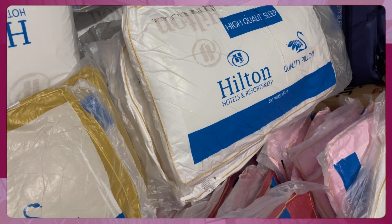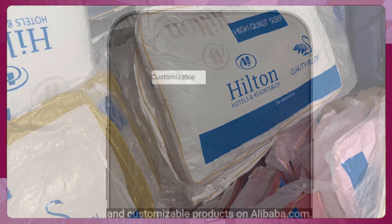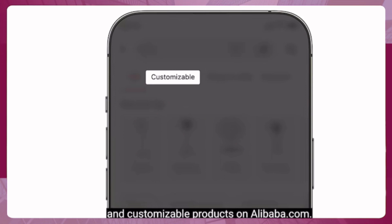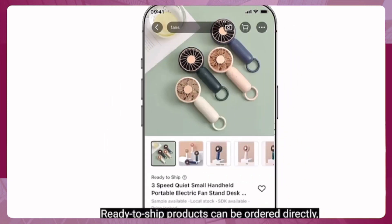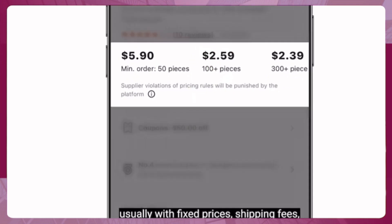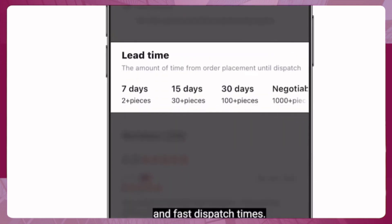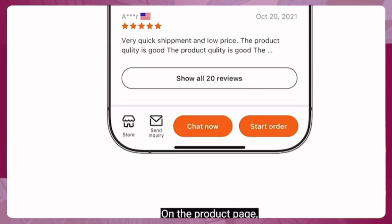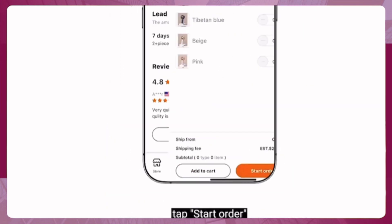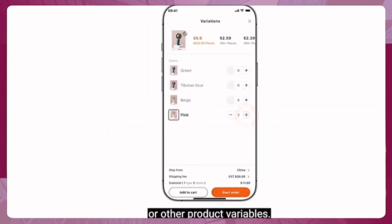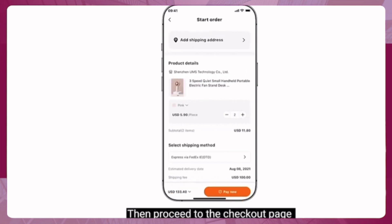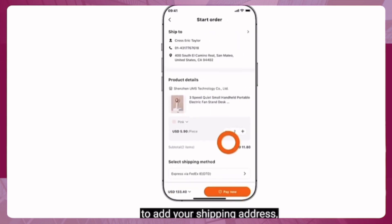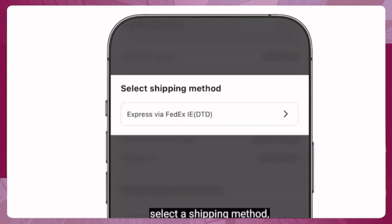You can source both ready-to-ship and customizable products on Alibaba.com. Ready-to-ship products can be ordered directly, usually with fixed prices, shipping fees, and fast dispatch times. On the product page, tap 'Start Order' to select the quantity or other product variables, then proceed to the checkout page to add your shipping address and select a shipping method.